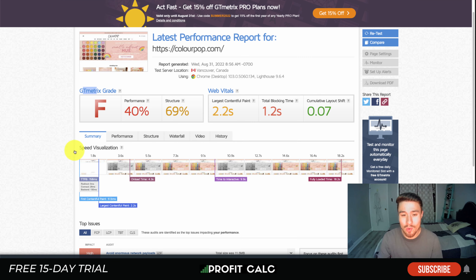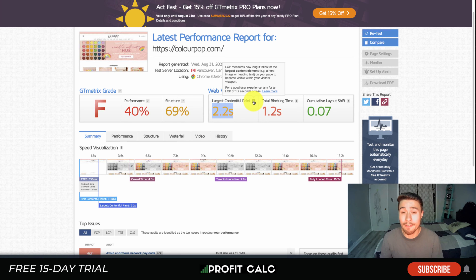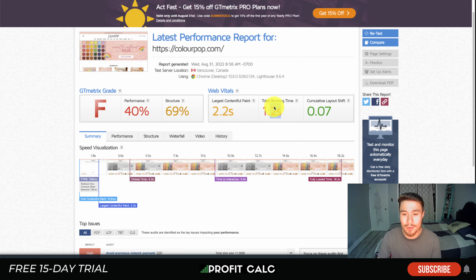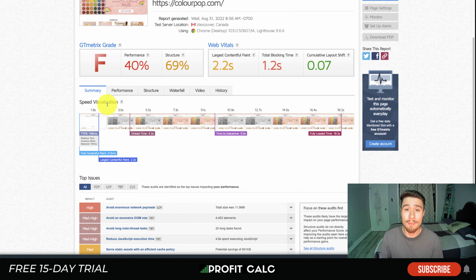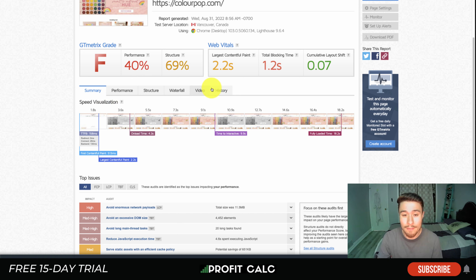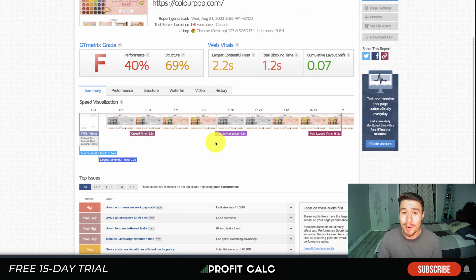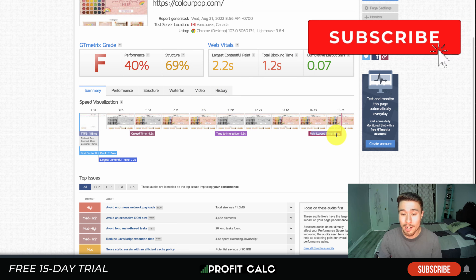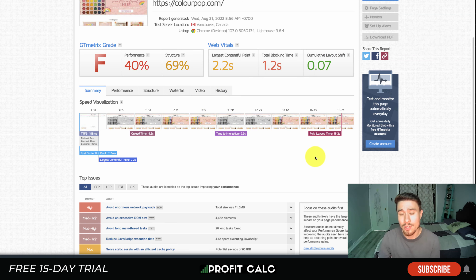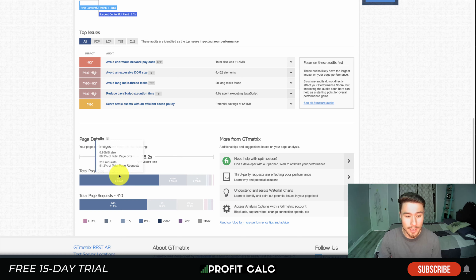Next let's look at GTmetrix. It gives you a GTmetrix grade, and you can see the performance grade isn't great here — it takes a long time to get the largest contentful paint, which is the first content element to appear, such as a hero image or heading text, becoming viewable on your visitor's screen. Total blocking time is 1.2 seconds, shown in red, and cumulative layout shift is 0.07.